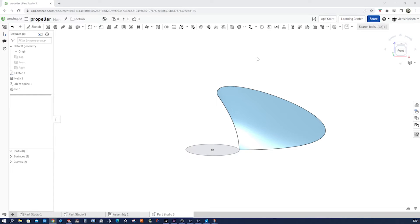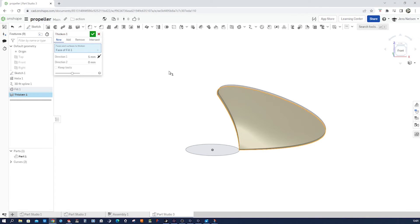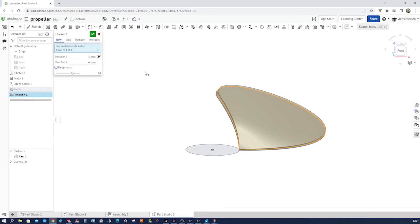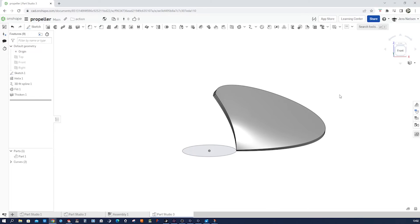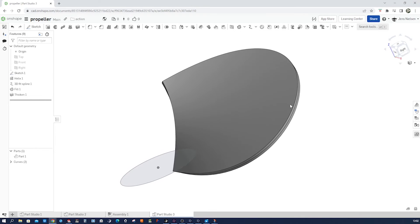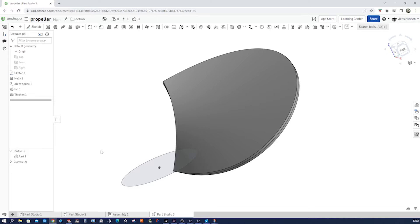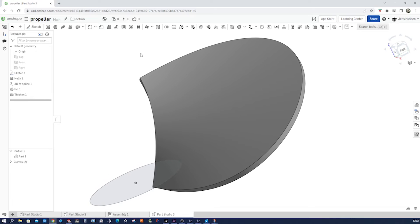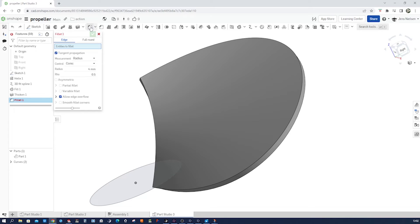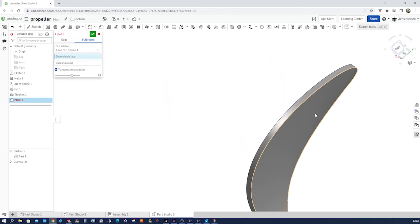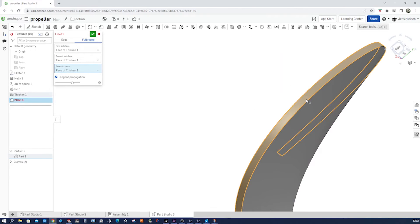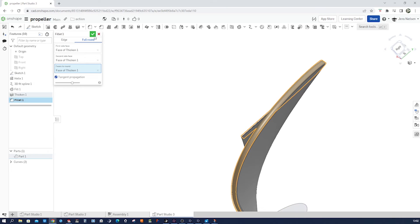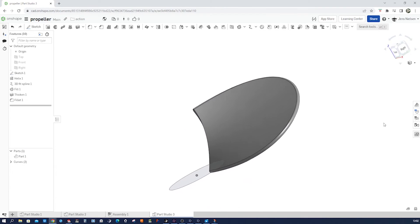So now let's just thicken that surface. I'll give it four millimeter to one and four millimeter to the other, accept that. Then I want a nice fillet here. I will hide those curves and go into the fillet full round, first side, second side, and that is the face we want round.